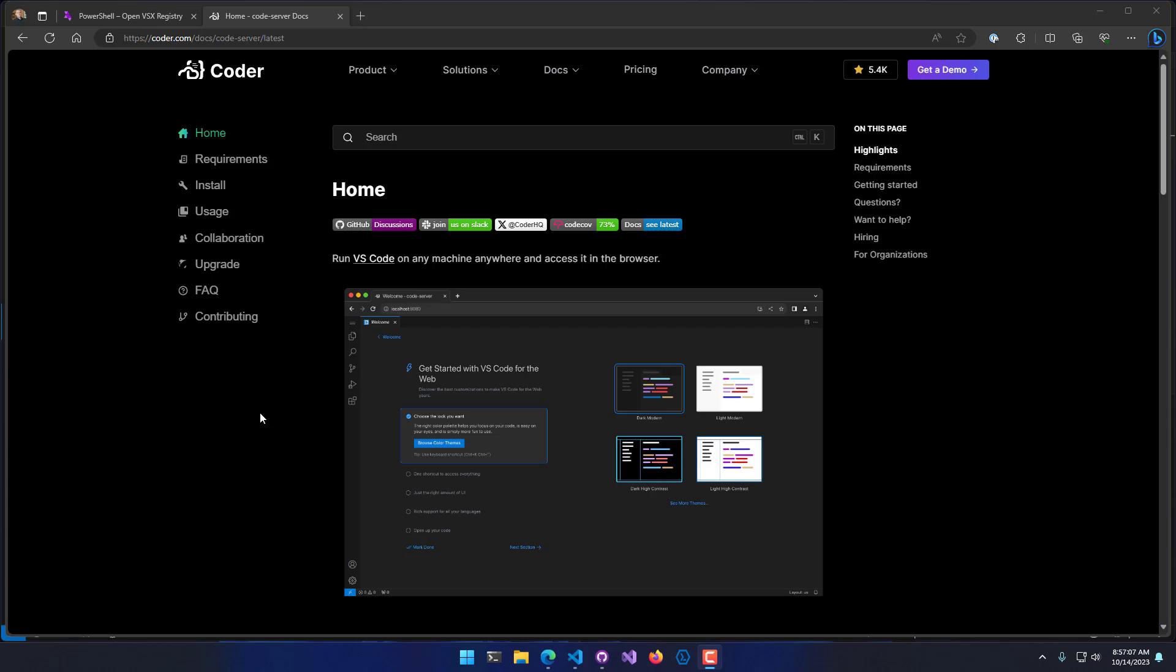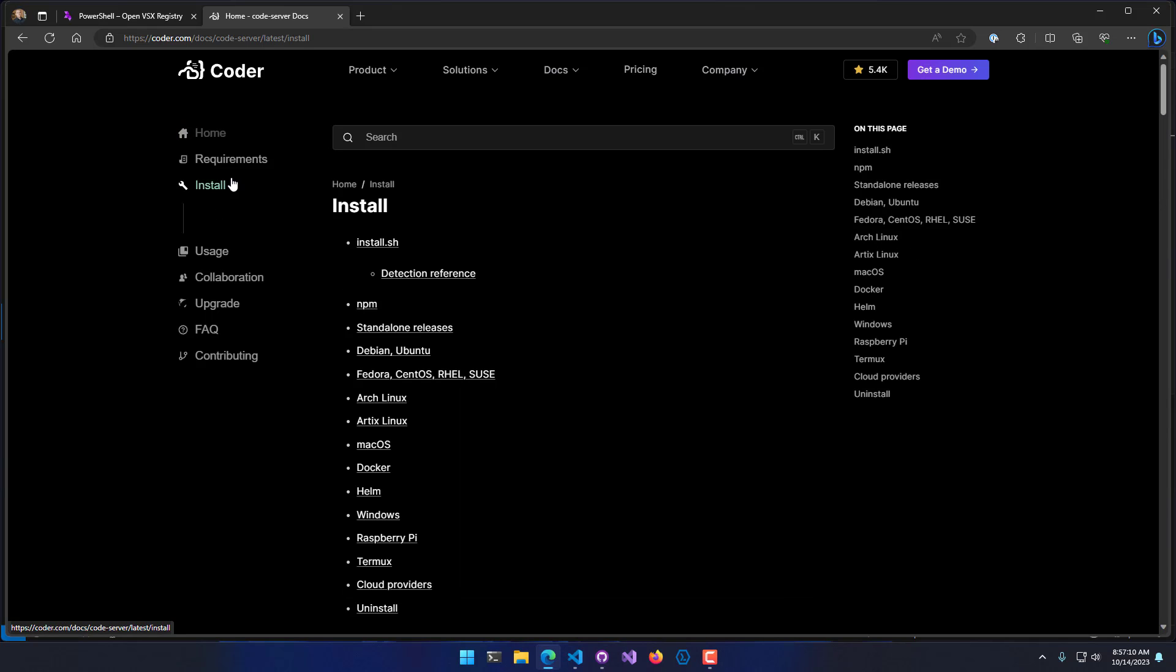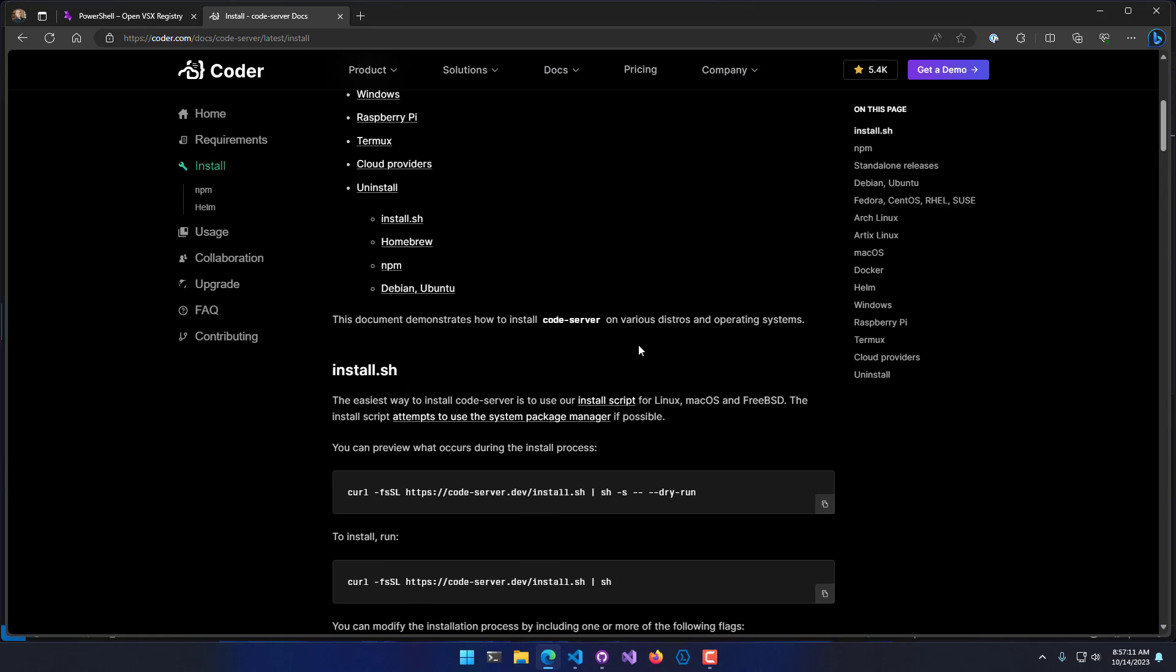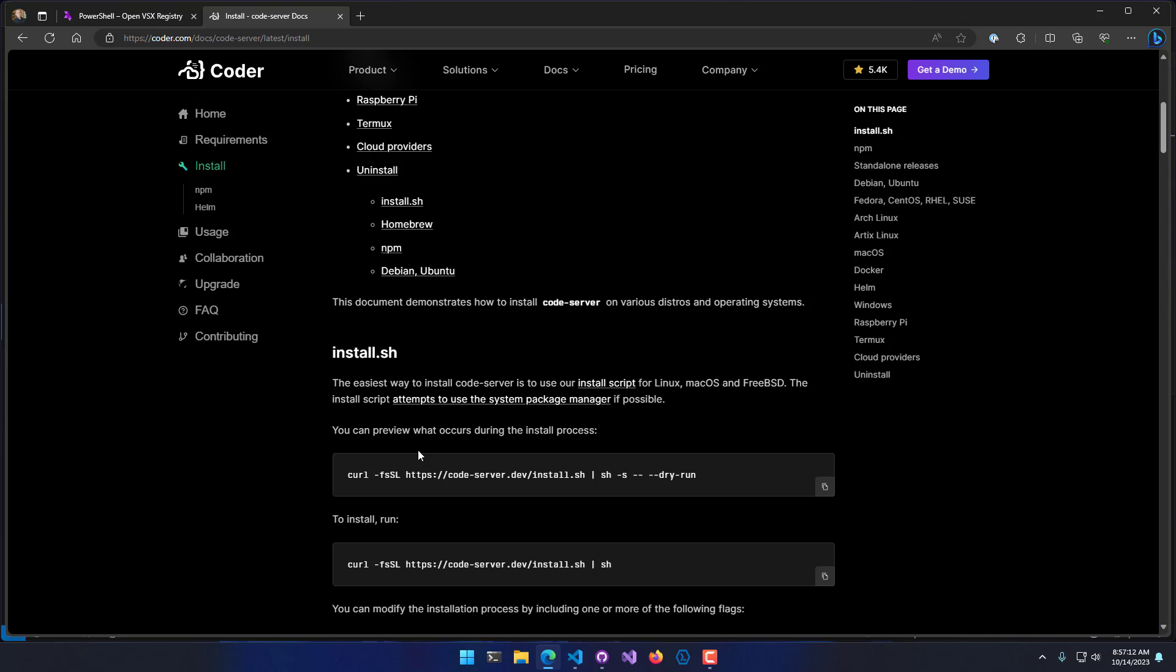There's a couple ways to install Code-server. If you're on Linux, you can actually install it standalone with some really easy commands. But I'm on Windows, so I'm actually going to use their Docker container to do so, since they don't have a pre-built installation for Windows.